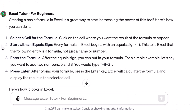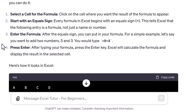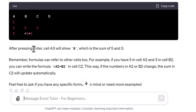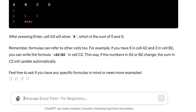It went through and created a step-by-step guide on how to do this: select a cell, start with an equal sign, enter the formula, press enter. I like this — it's very good for beginners and gives an example of how it would look.